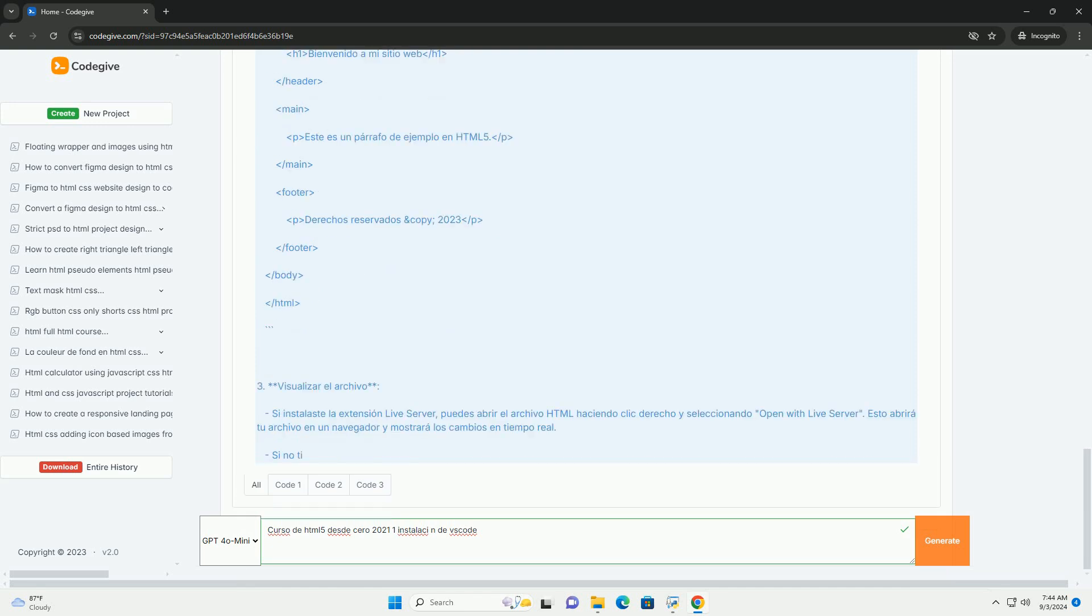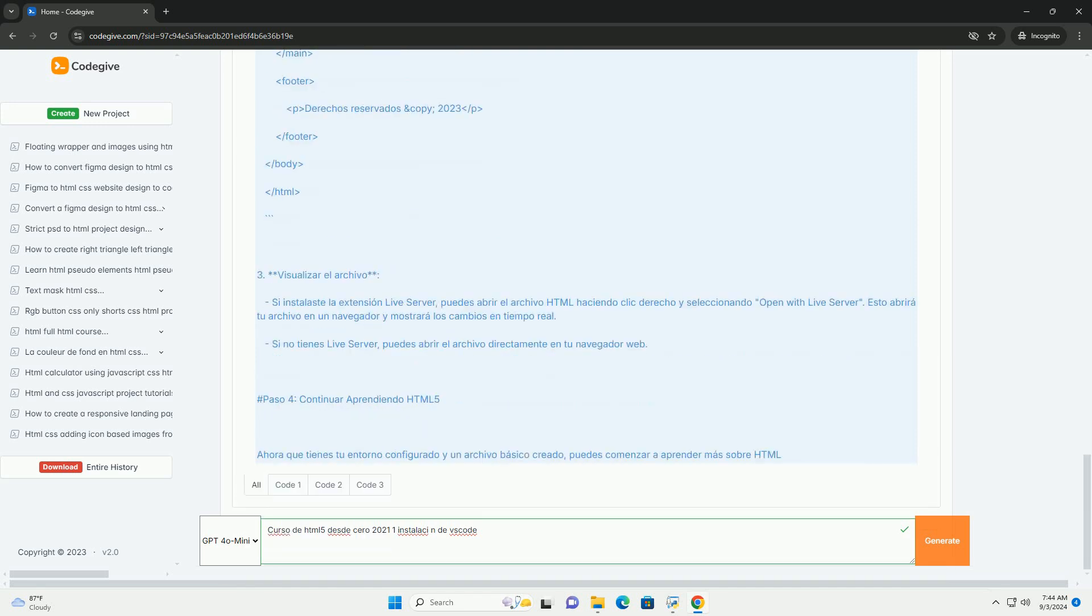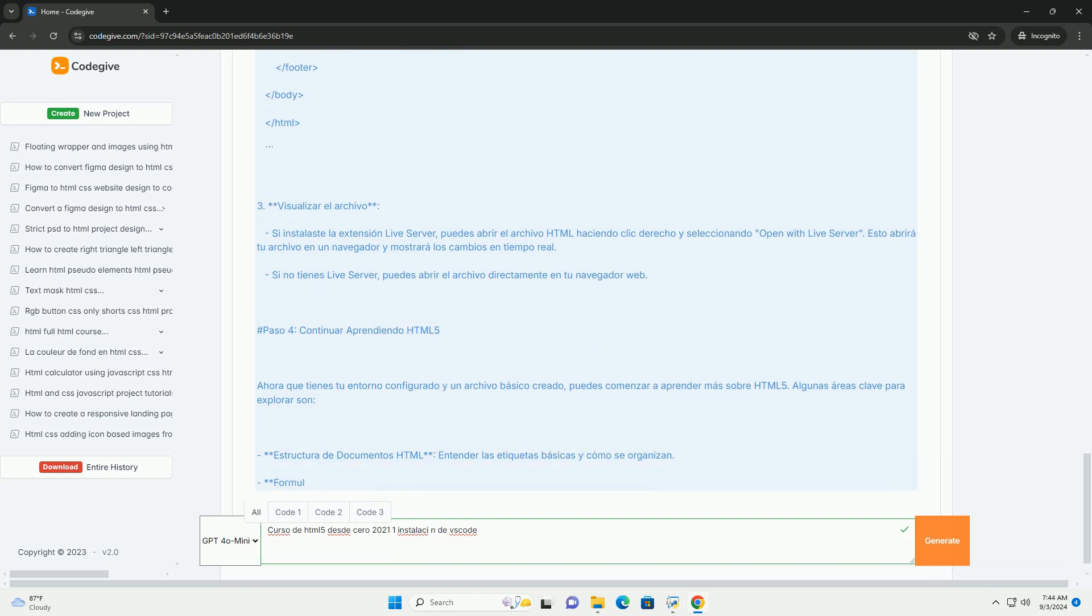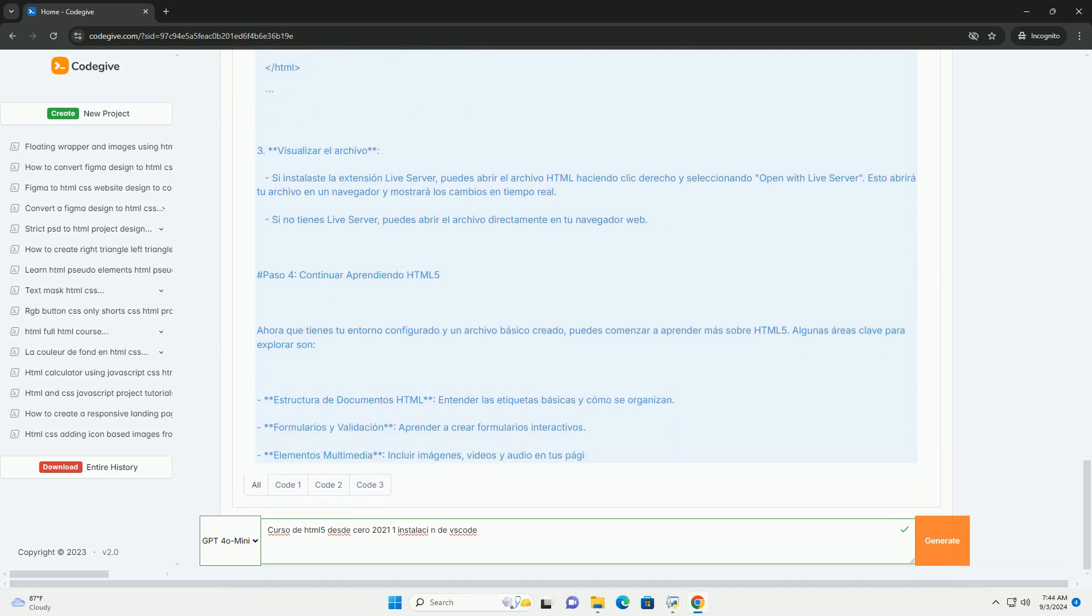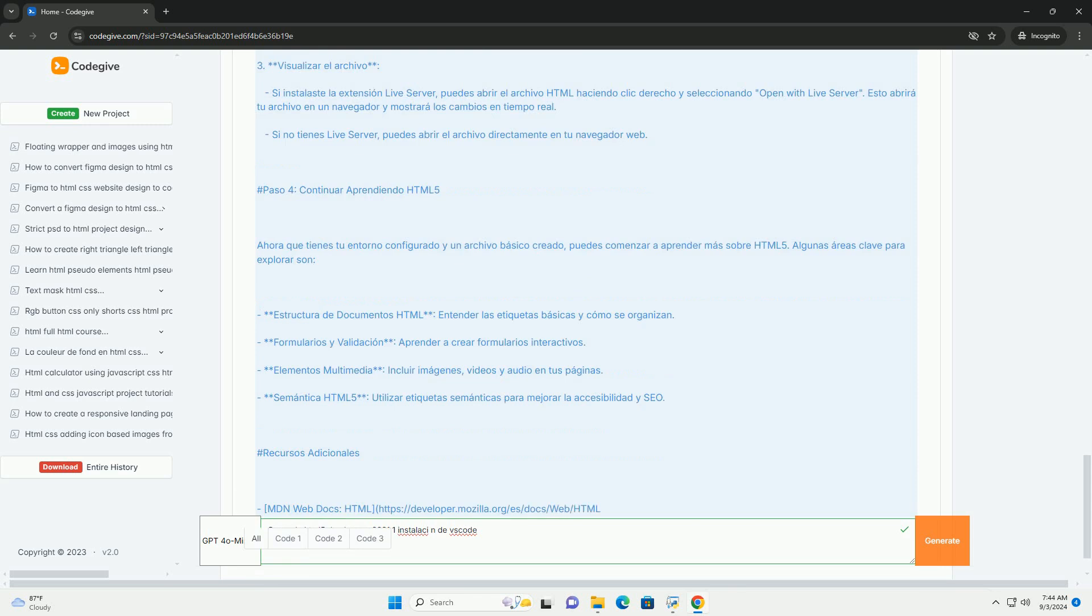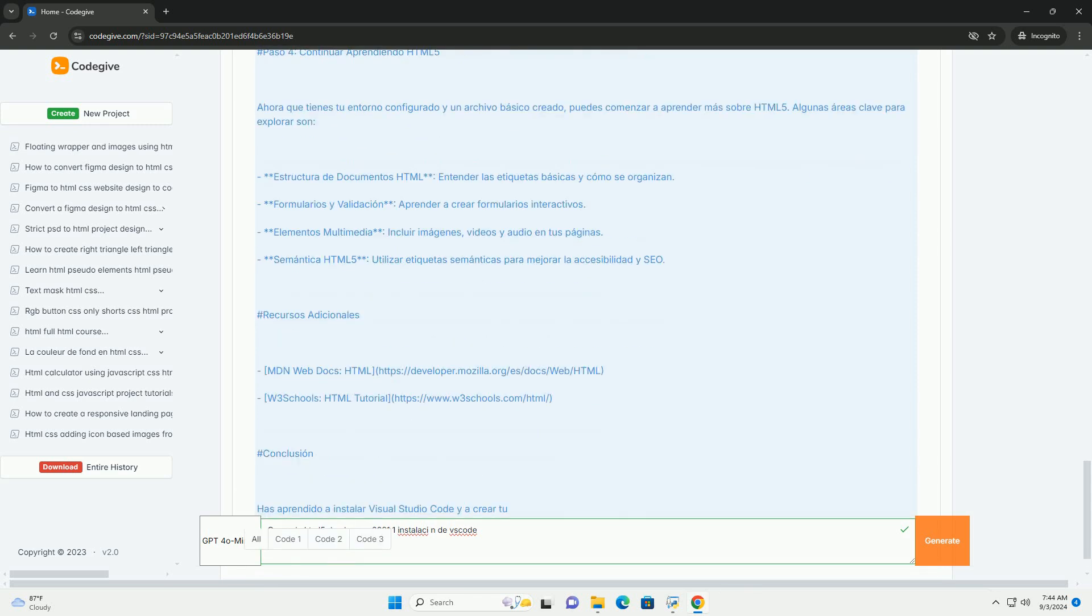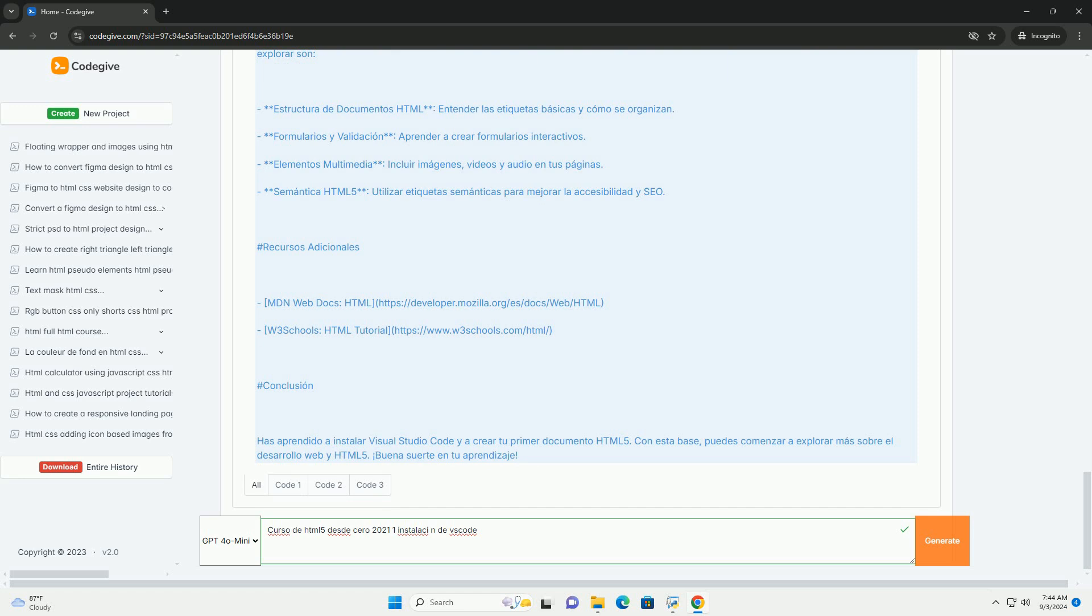The course emphasizes the importance of a proper workspace and introduces essential extensions that can aid in HTML development. Following the installation, learners are introduced to the foundational concepts of HTML5, paving the way for more advanced topics.